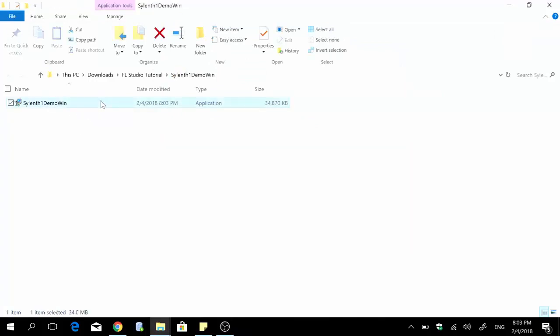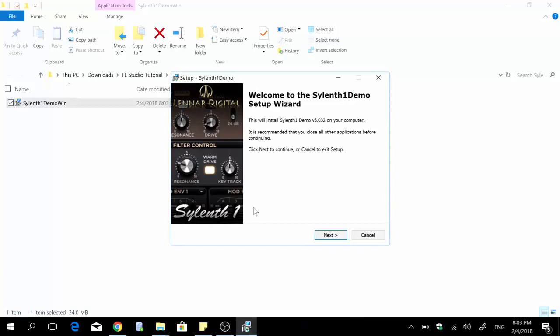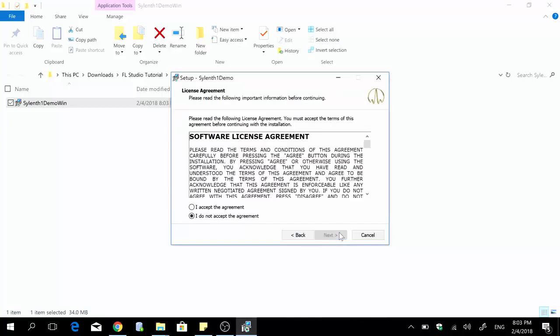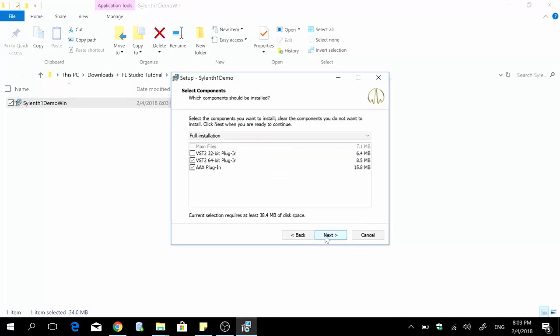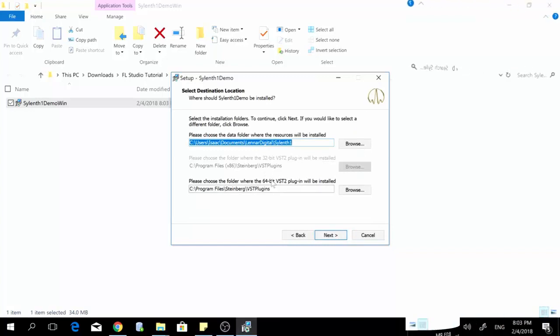Alright and then once you double click on this you're gonna have to confirm whether you want to go ahead with the installation or not so you just press yes, it's a very safe file. And then you're gonna have this pop-up box, it's best to close all other applications before you continue so you click next, you accept the agreement, you leave your default options. I'm on a 64-bit Windows version so these are the default options I have.